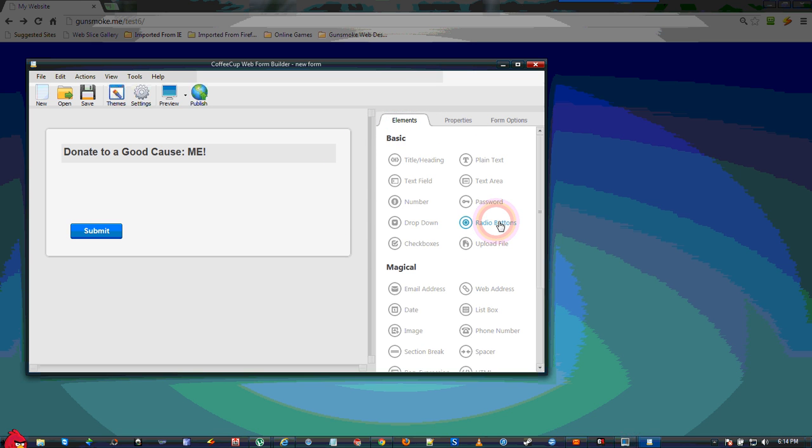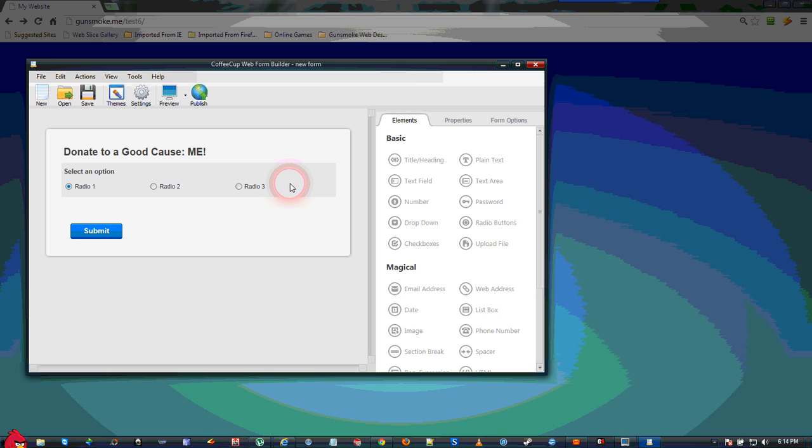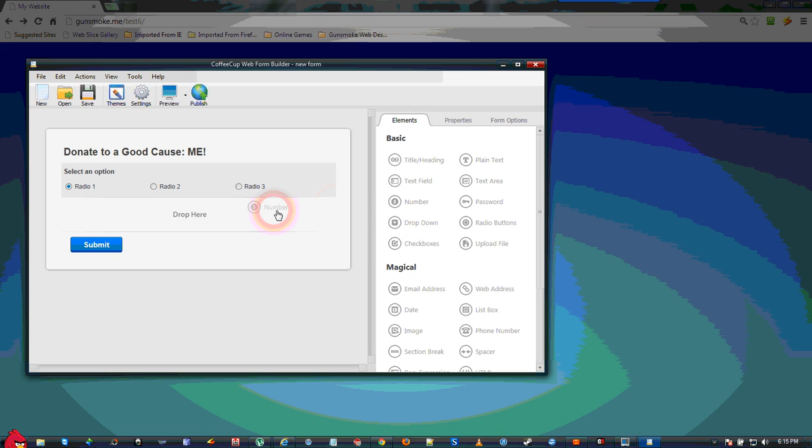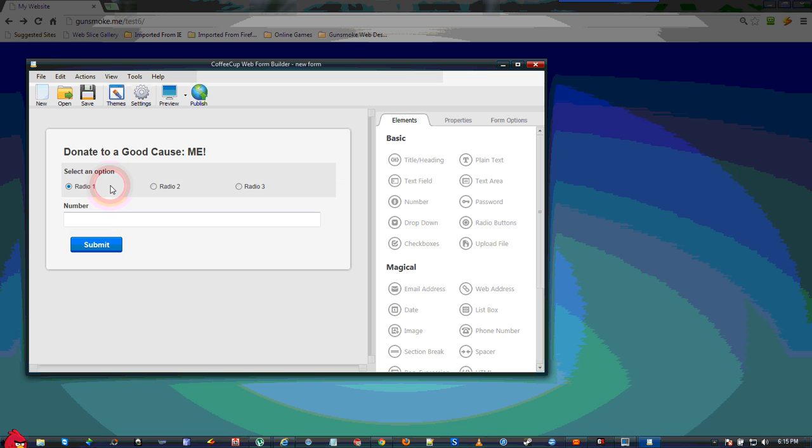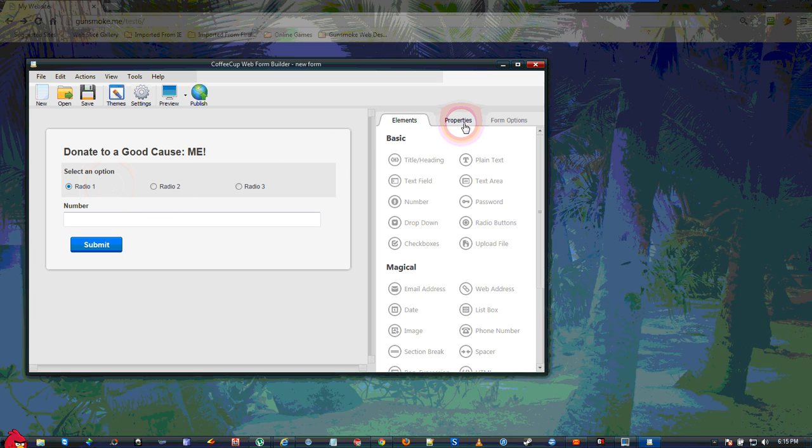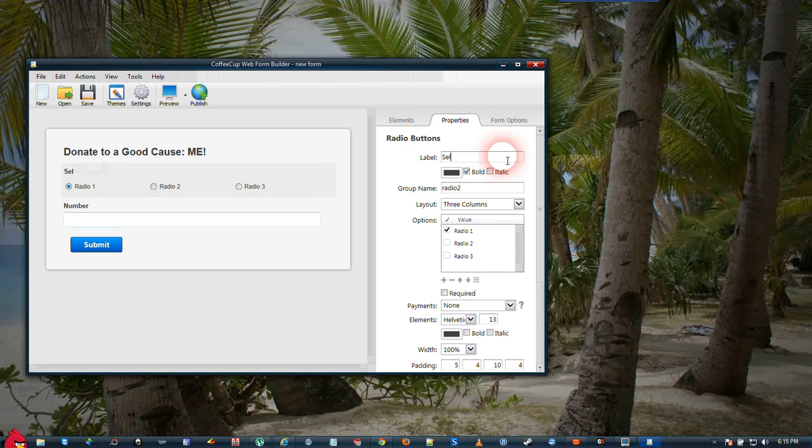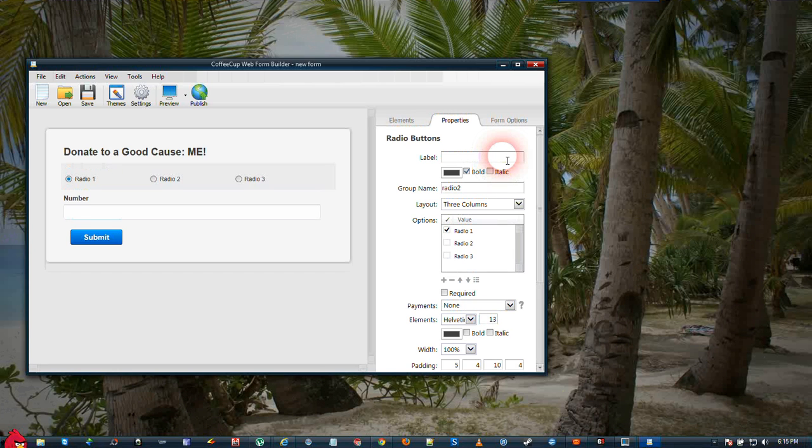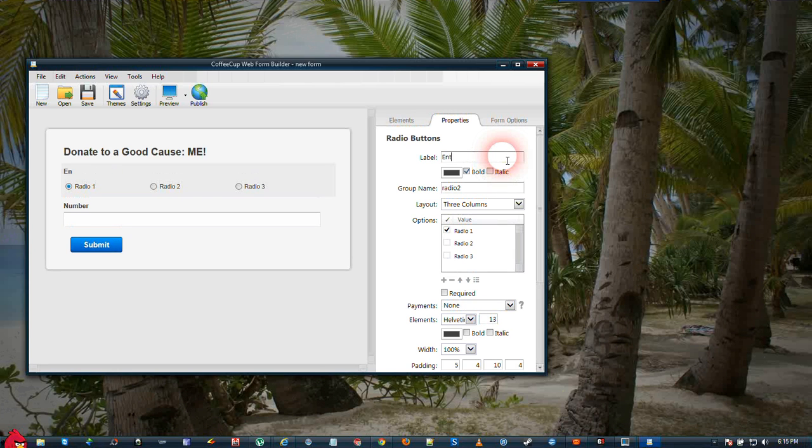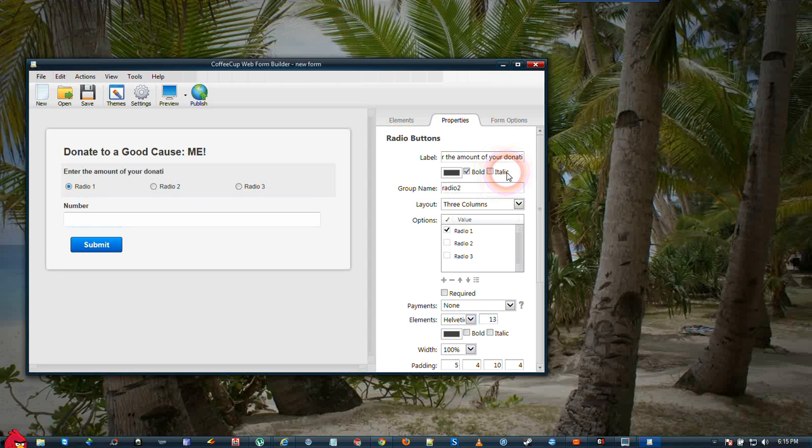We are going to use radio buttons for the fixed amounts and we will use a number field for the varied amount. On the radio buttons, we are going to go to Properties. We can rename this to Enter the amount of your donation. Again you can customize this to fit your website.